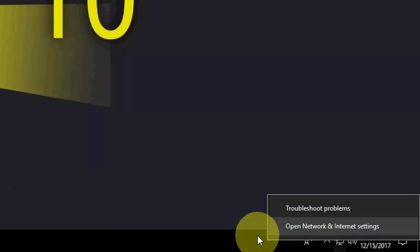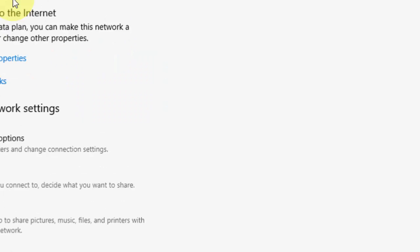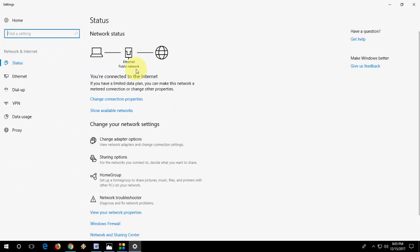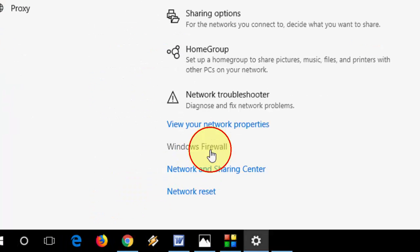Right-click on your network icon, open Network and Internet Settings, and now go to Windows Firewall.